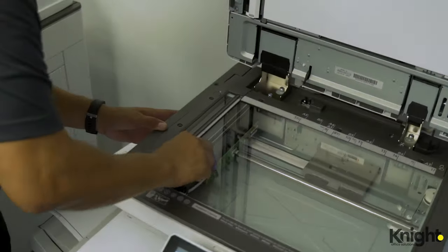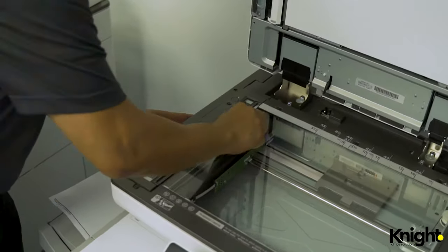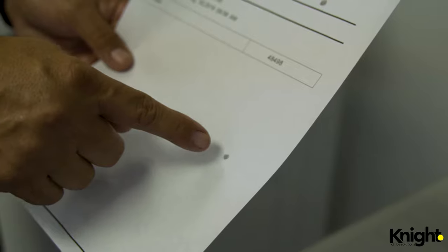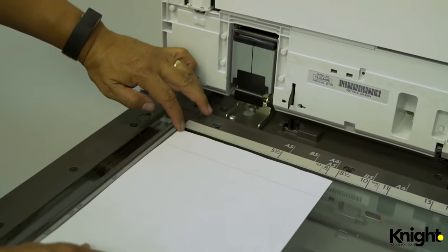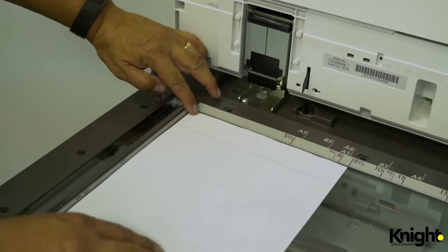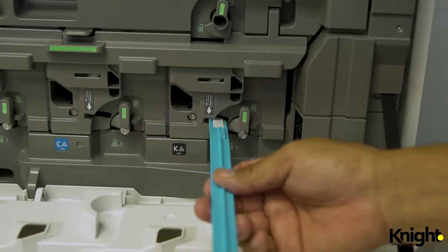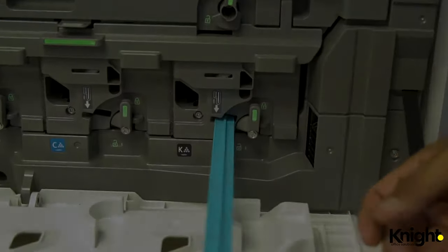Today I'm going to show you how to fix lines, dots, and streaks on color and black and white mid-volume Lanier products. Please note that these instructions also apply to Ricoh and Savin models.